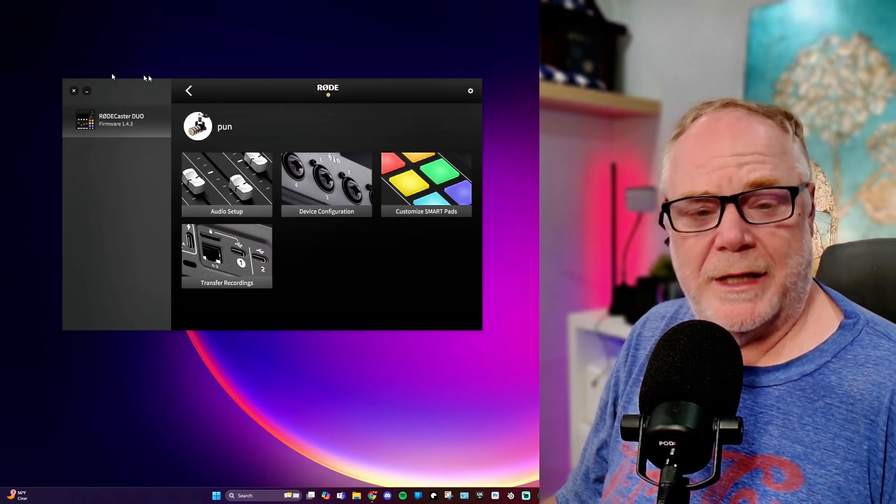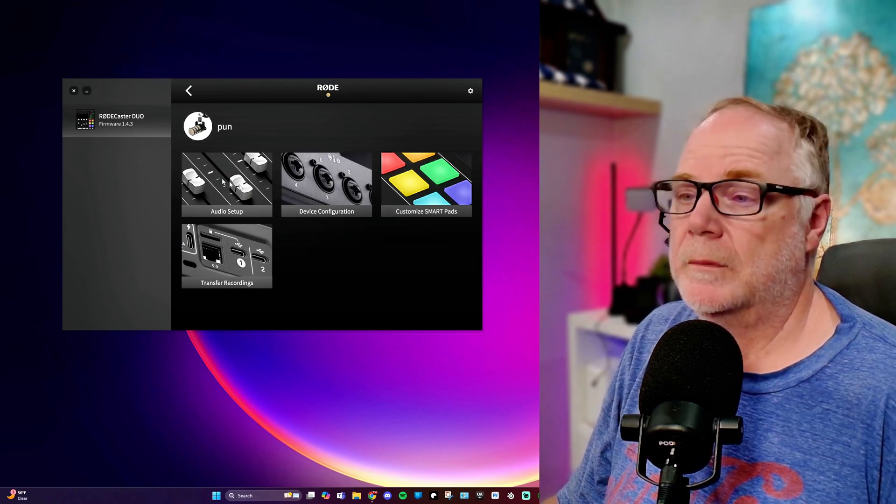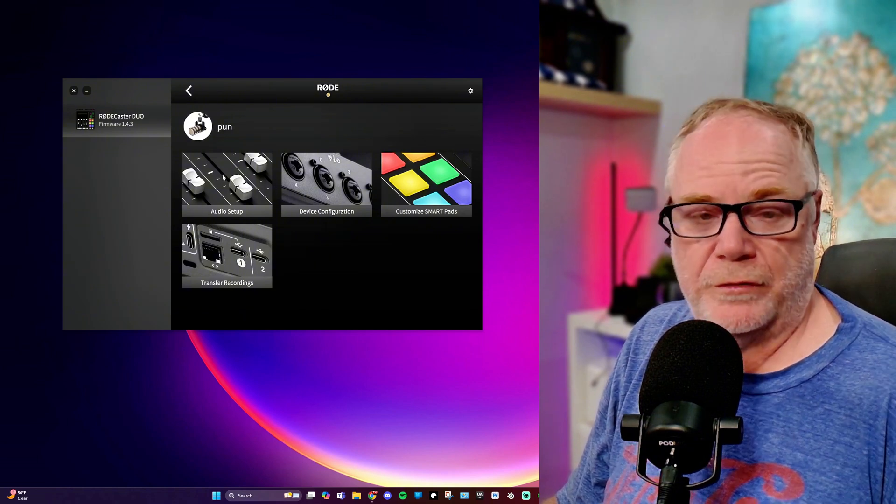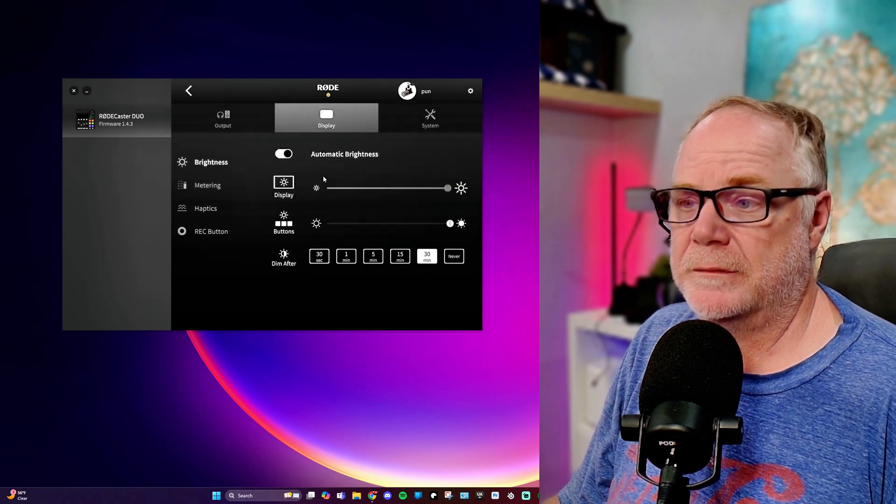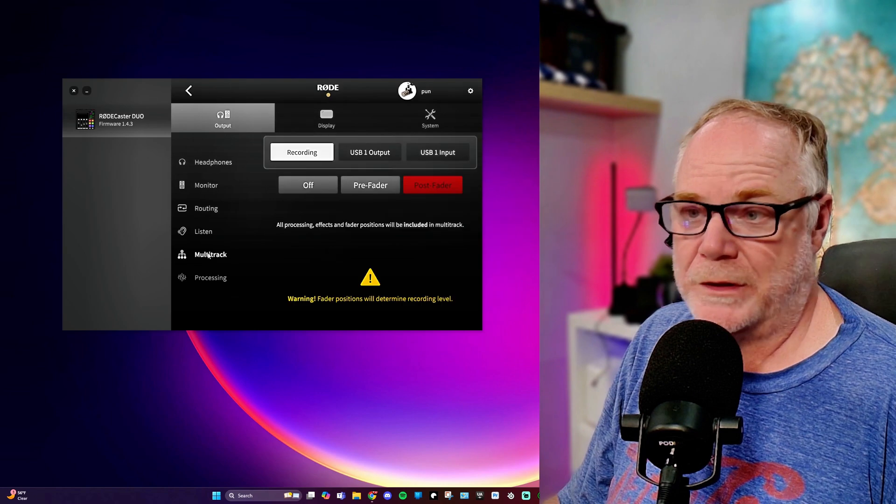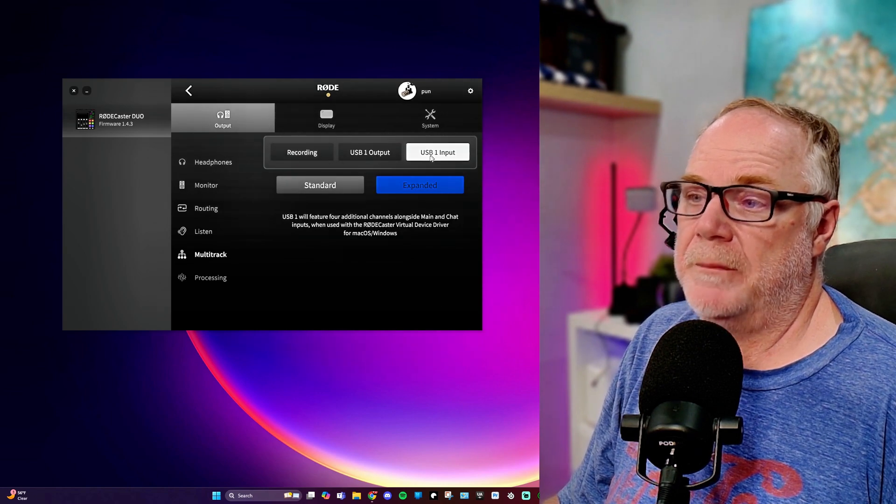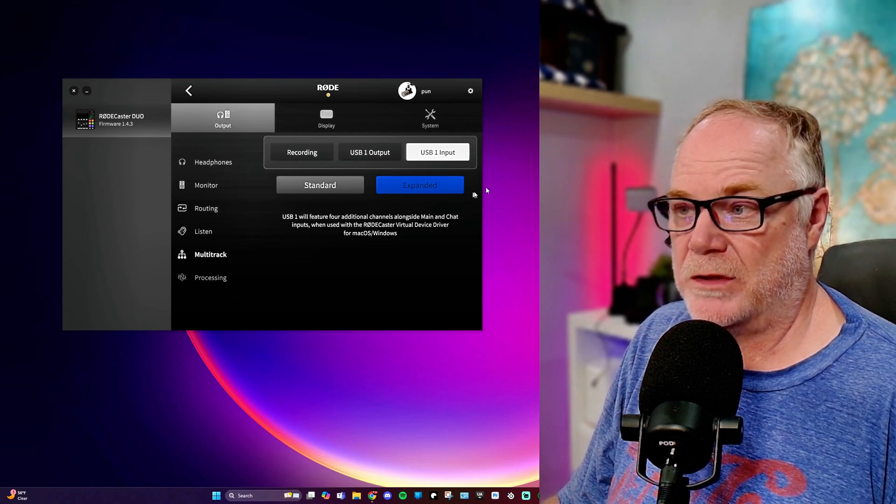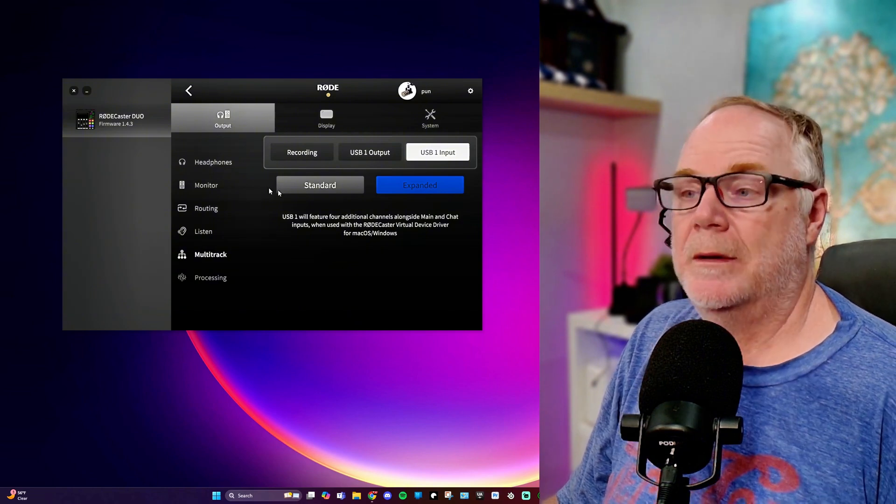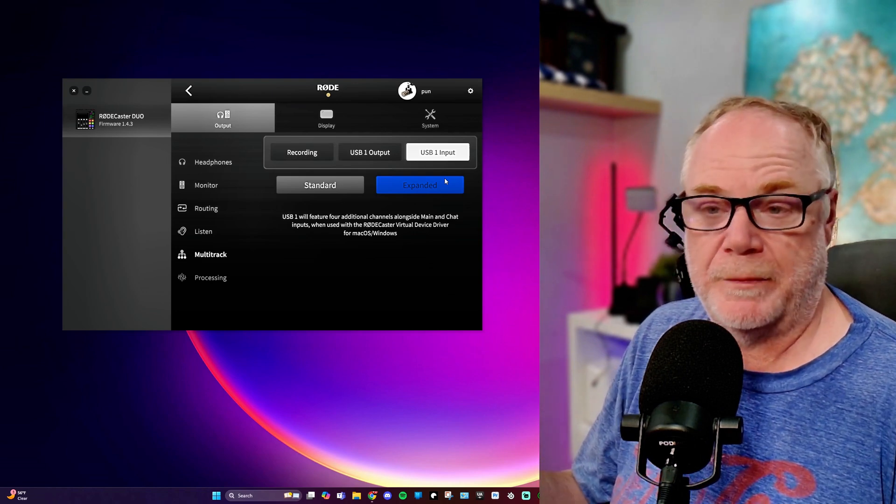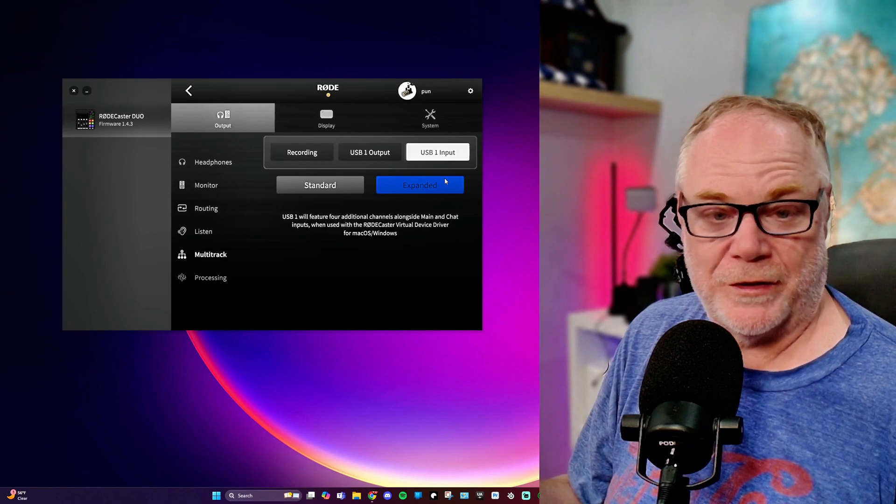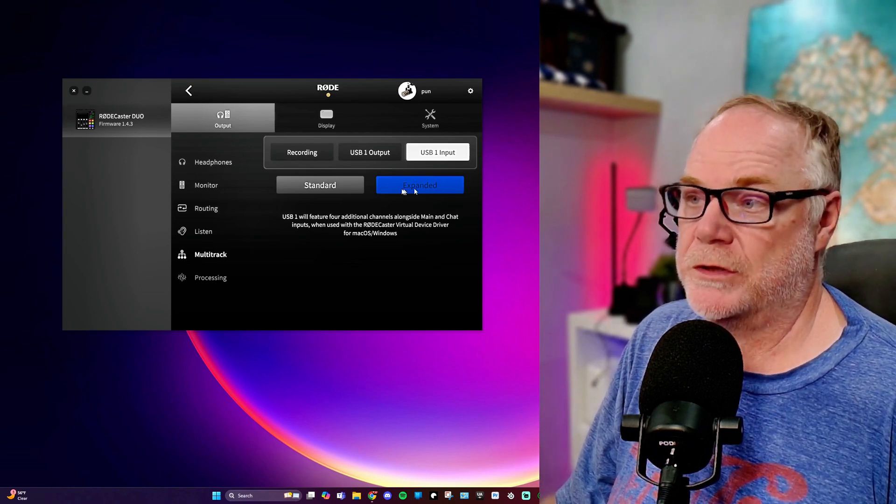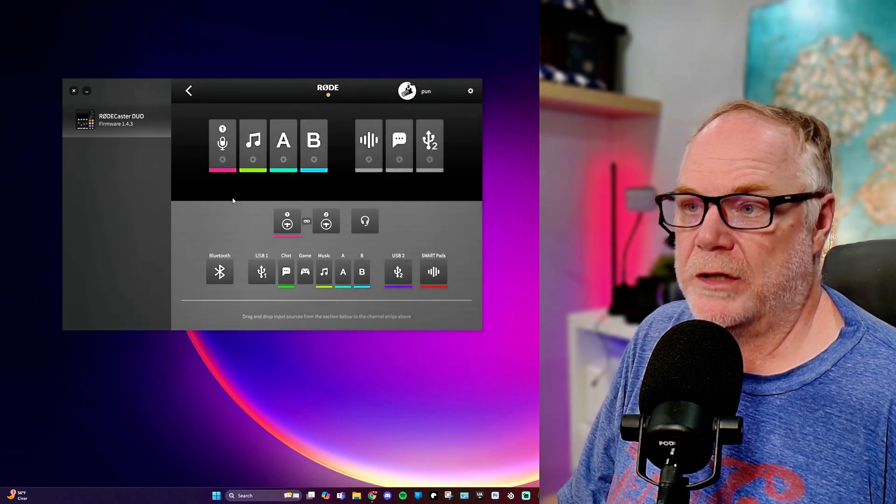All right. So once you get everything installed and you get your firmware updated to 1.4.3, then there's a couple of different areas that we're going to focus on here. First of all, we're going to go to device configuration and you're going to want to go to output and then multitrack. And you're going to want to go to USB input and you want to make sure that this is turned on to expanded. When it is on expanded, it will be blue as shown. By default, it should be in standard, but you're going to put it to expanded.